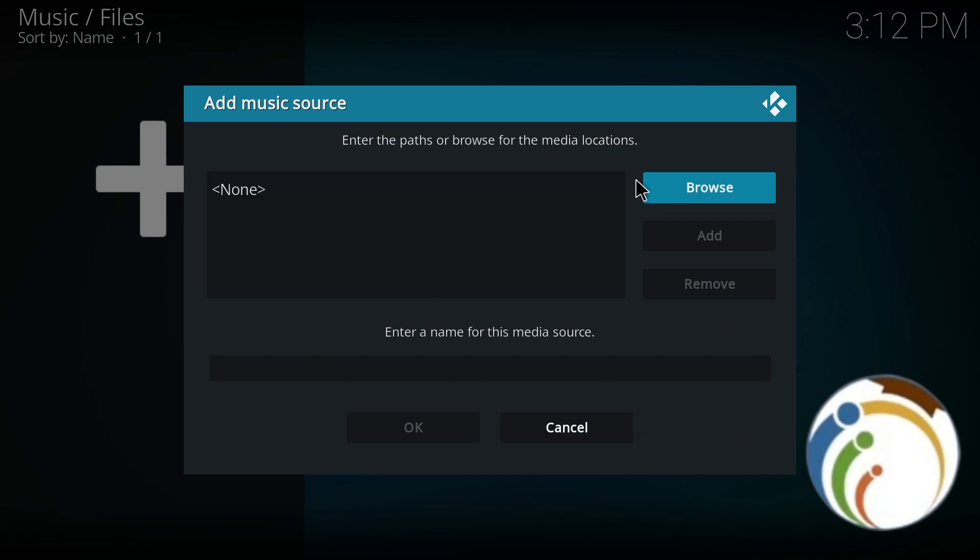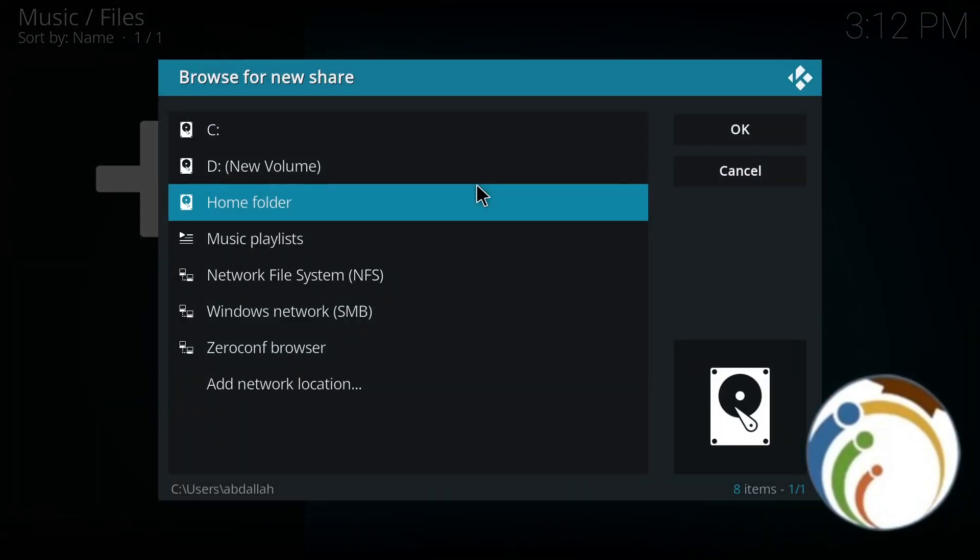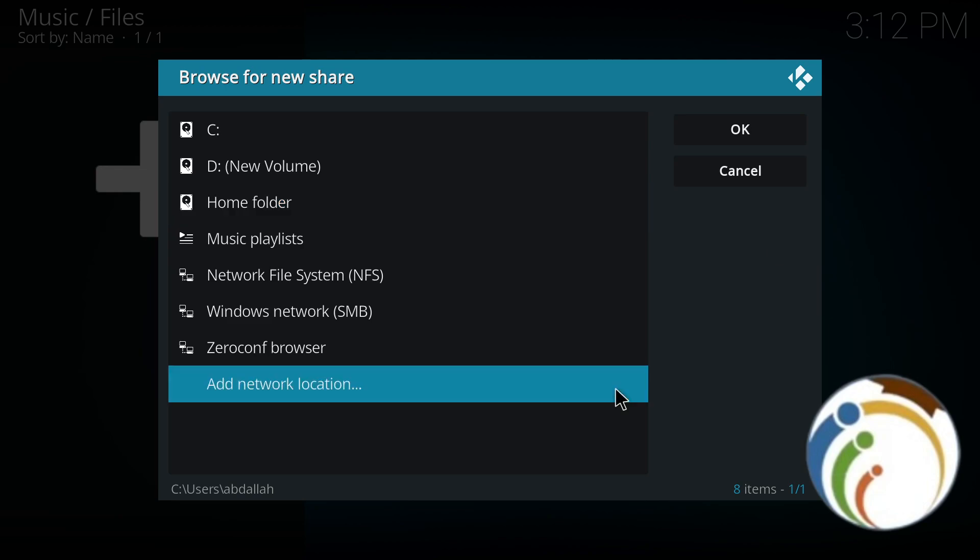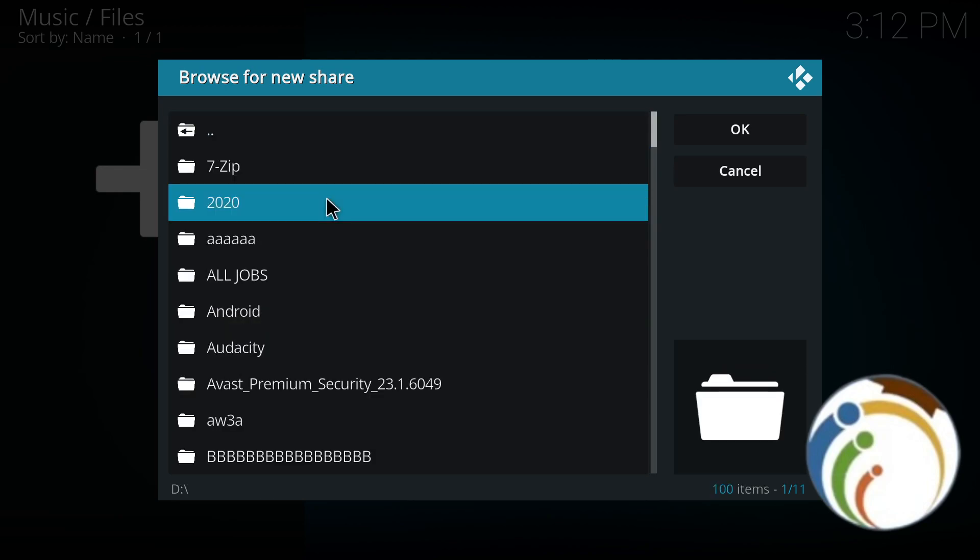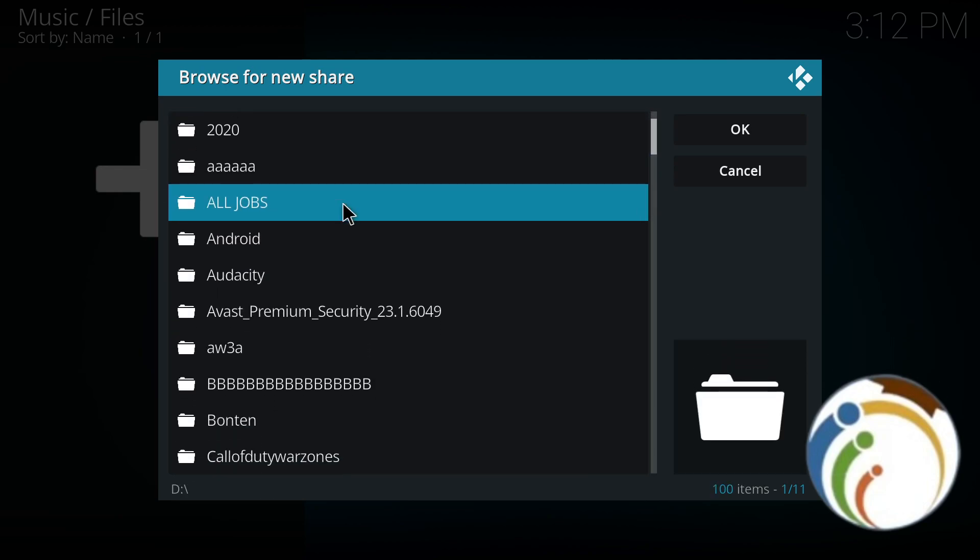Once you click on browse right here, you're going to find this page. Then go and click on the new volume, for example, and choose one of these things that you would like to see how this works.